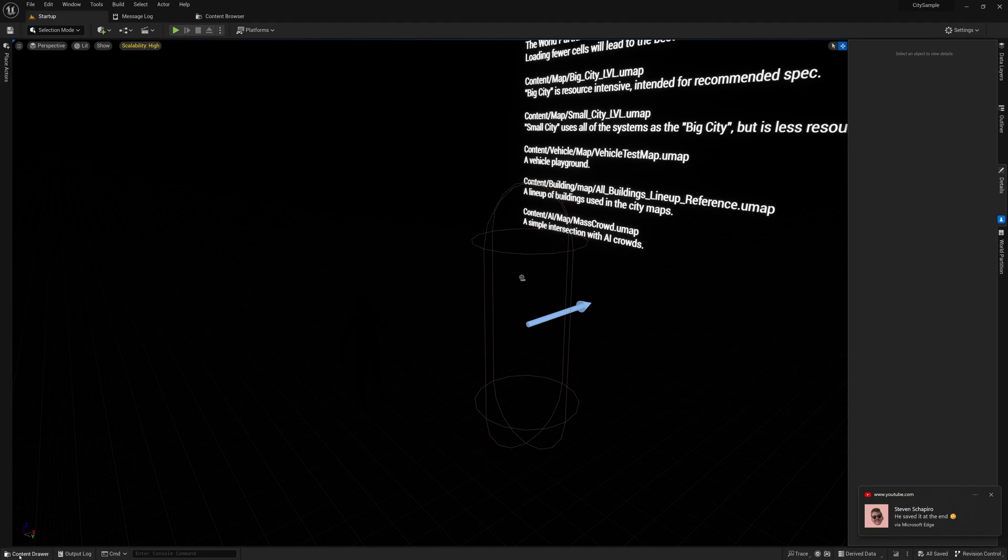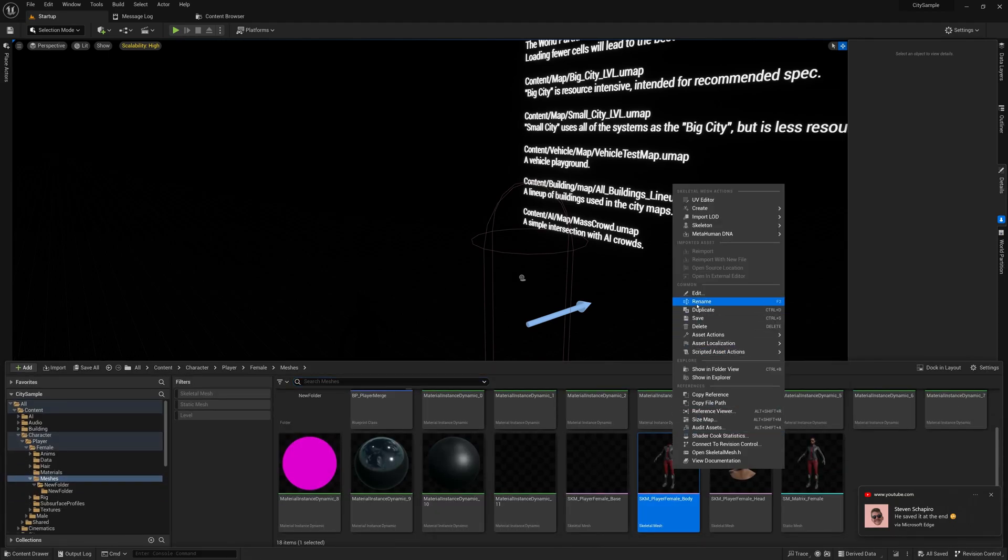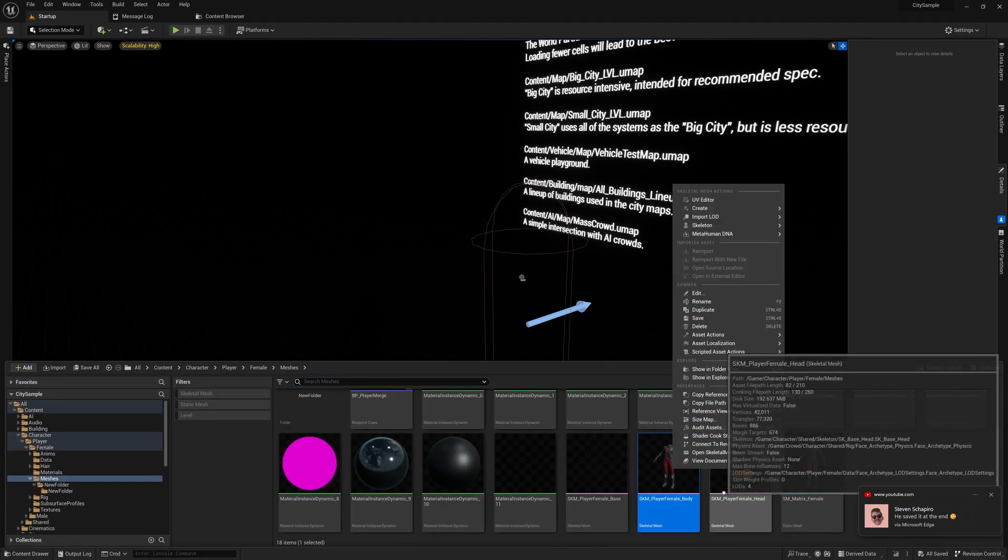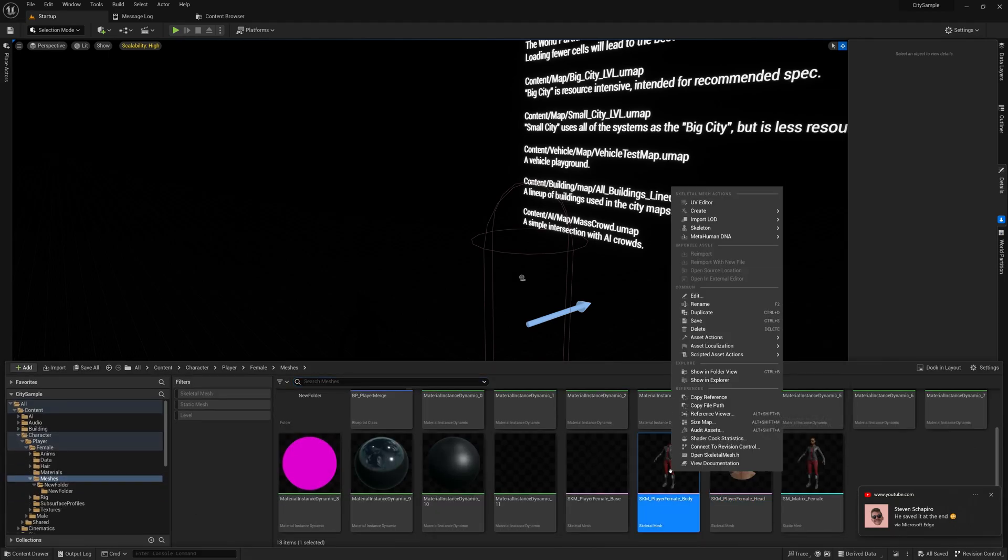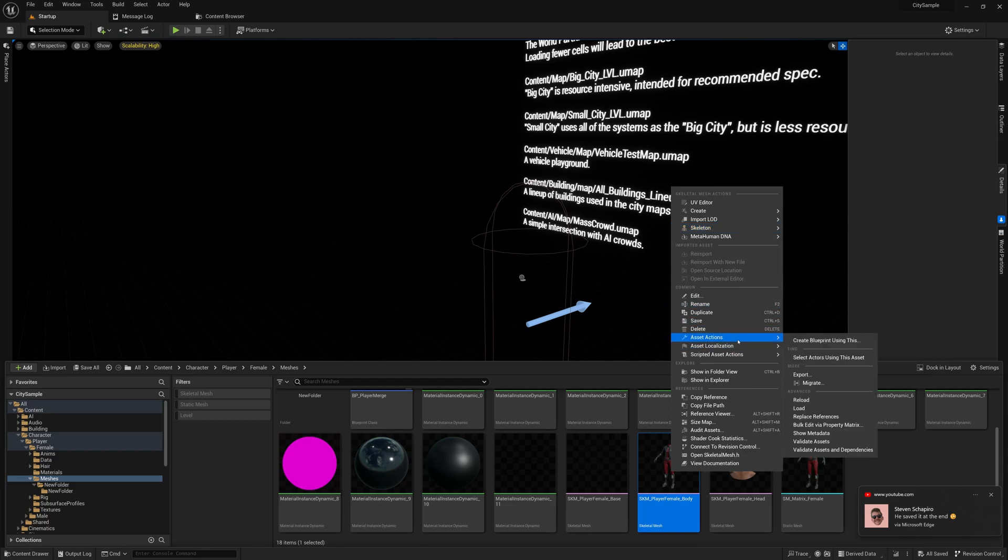So first you'll want to export the separate pieces—the head and the body, or the hands and the arms, or whatever. If you have more than just two, which you probably do with the other Metahuman characters, then just export each of them as an FBX.